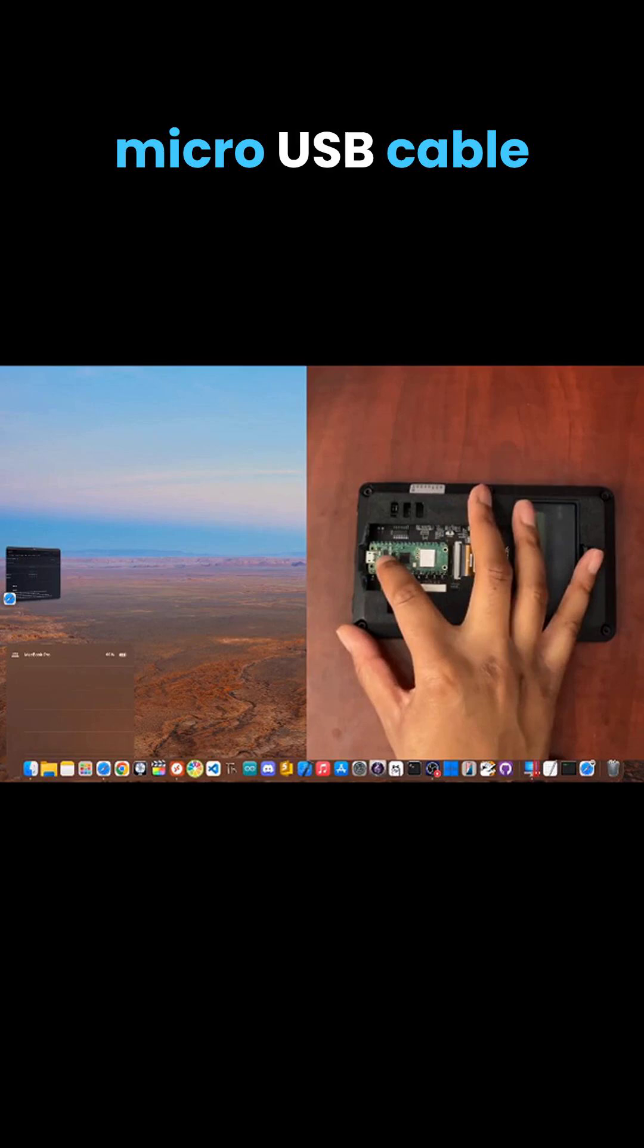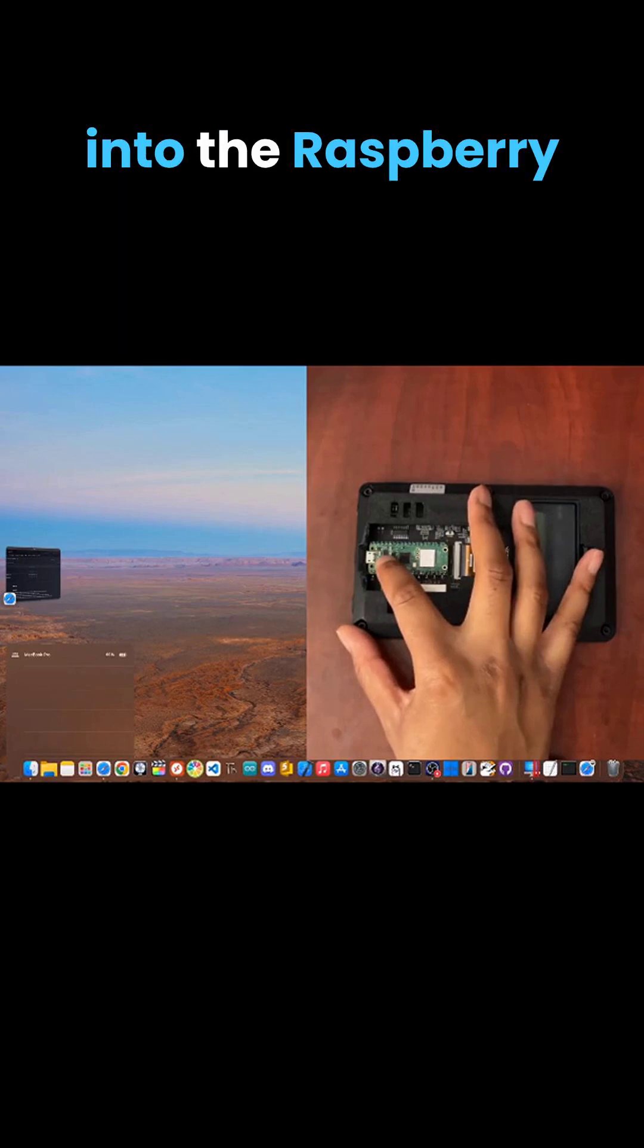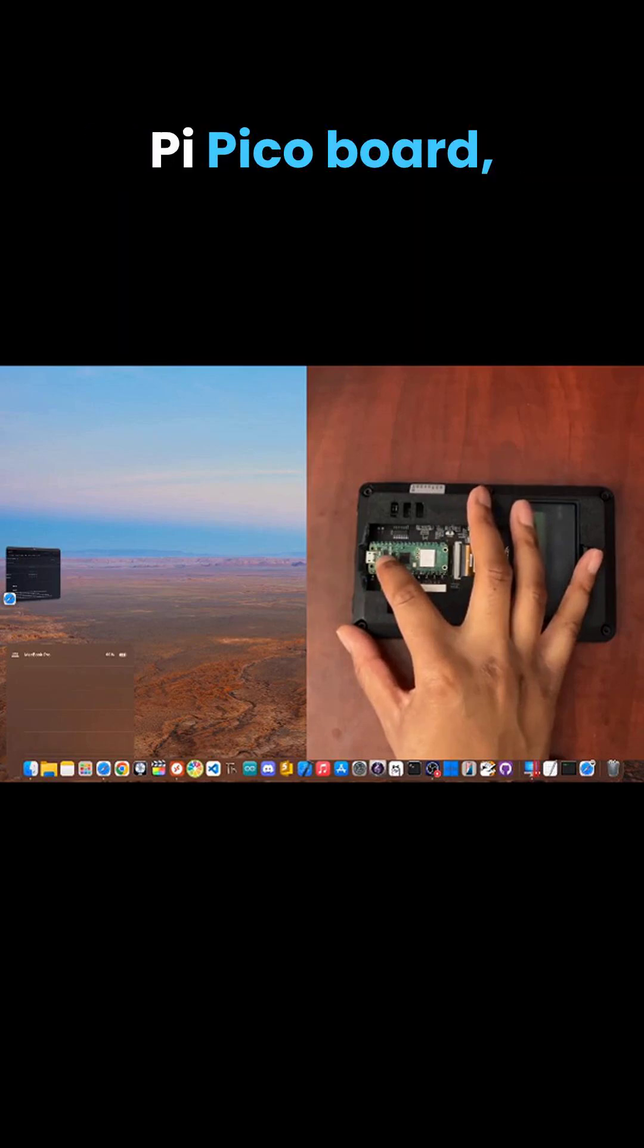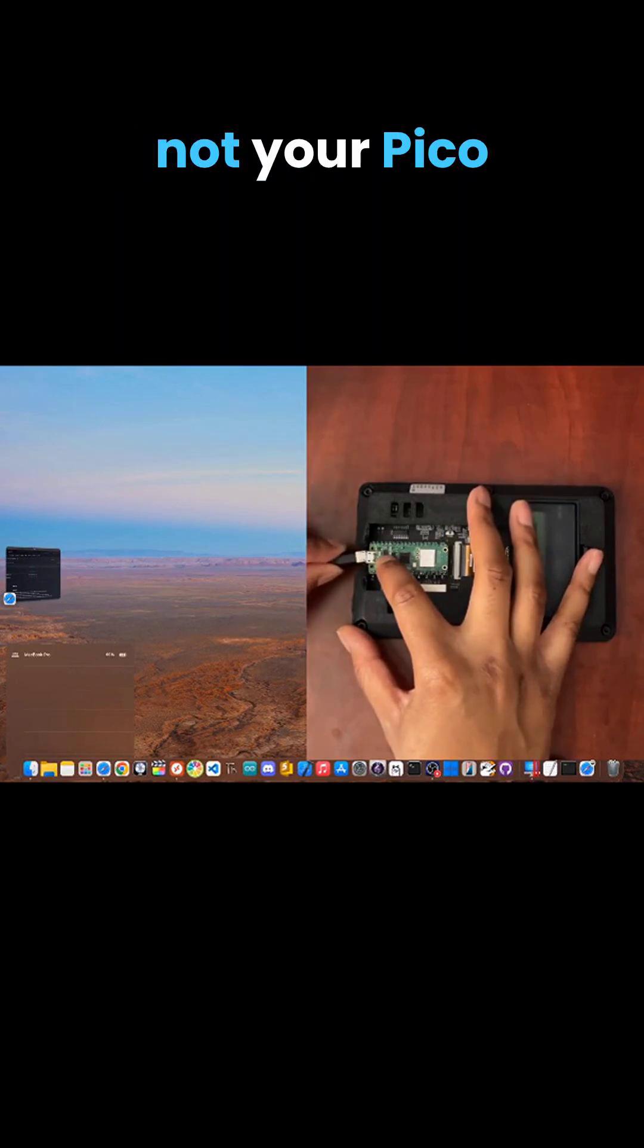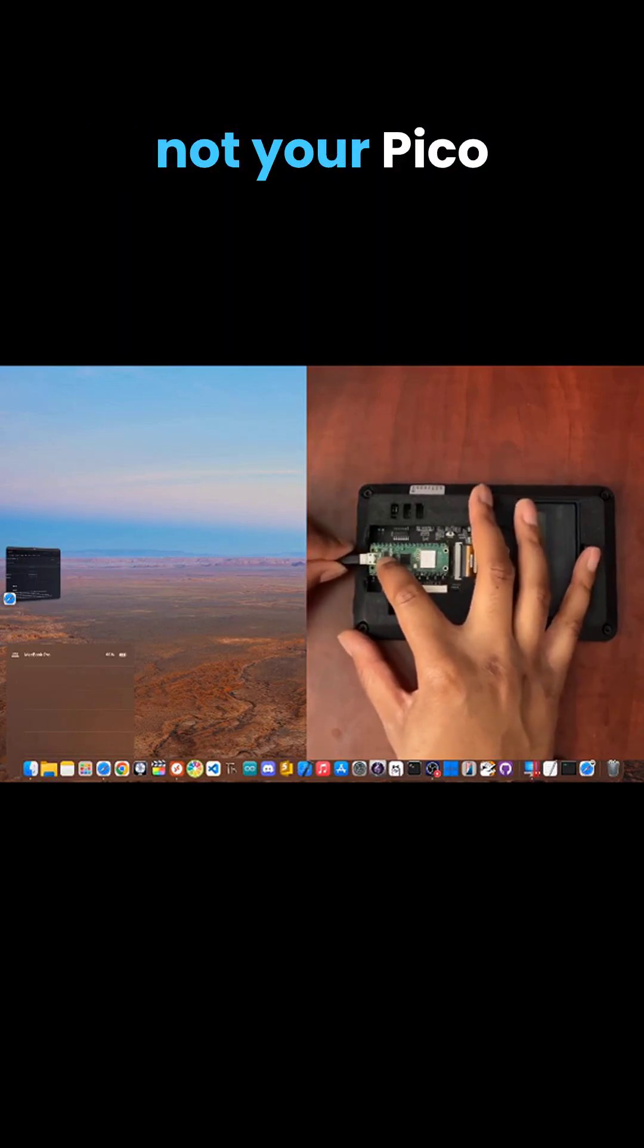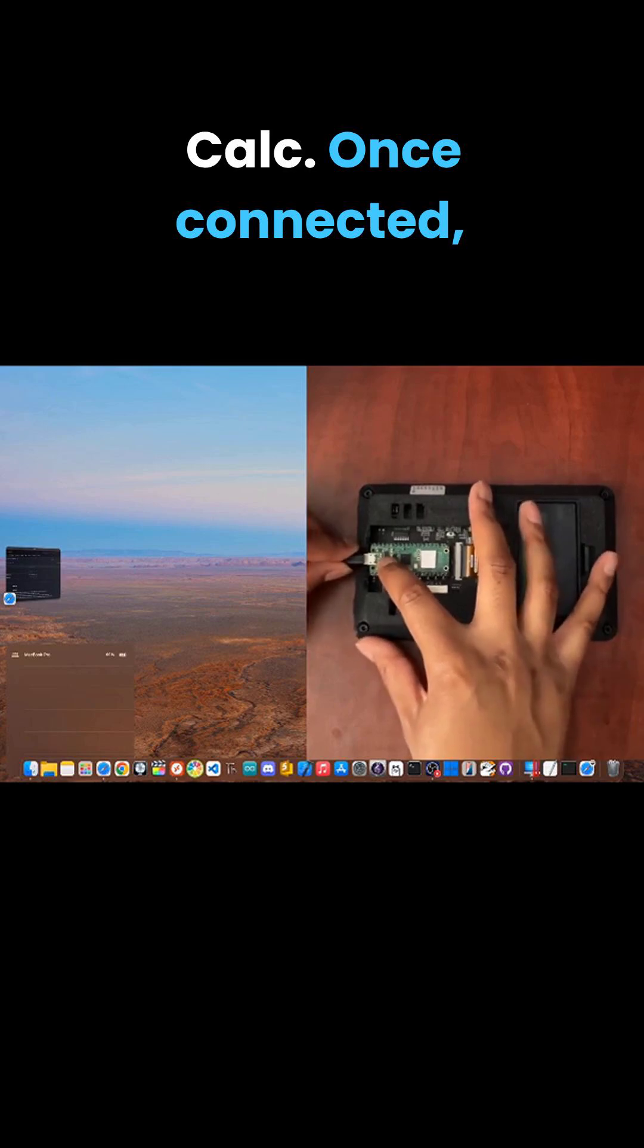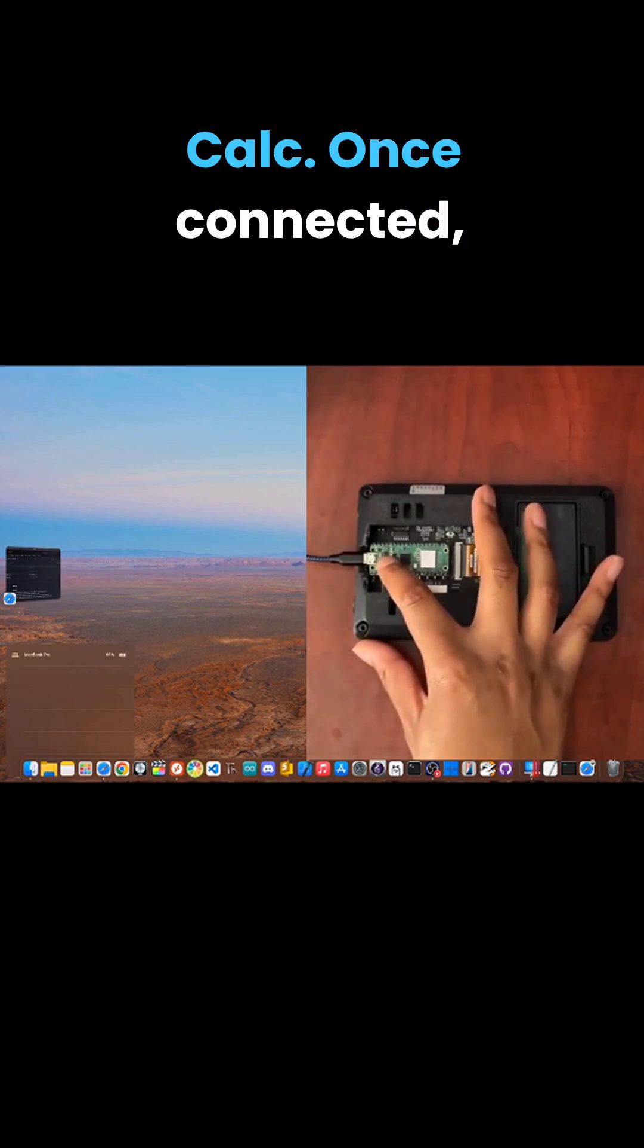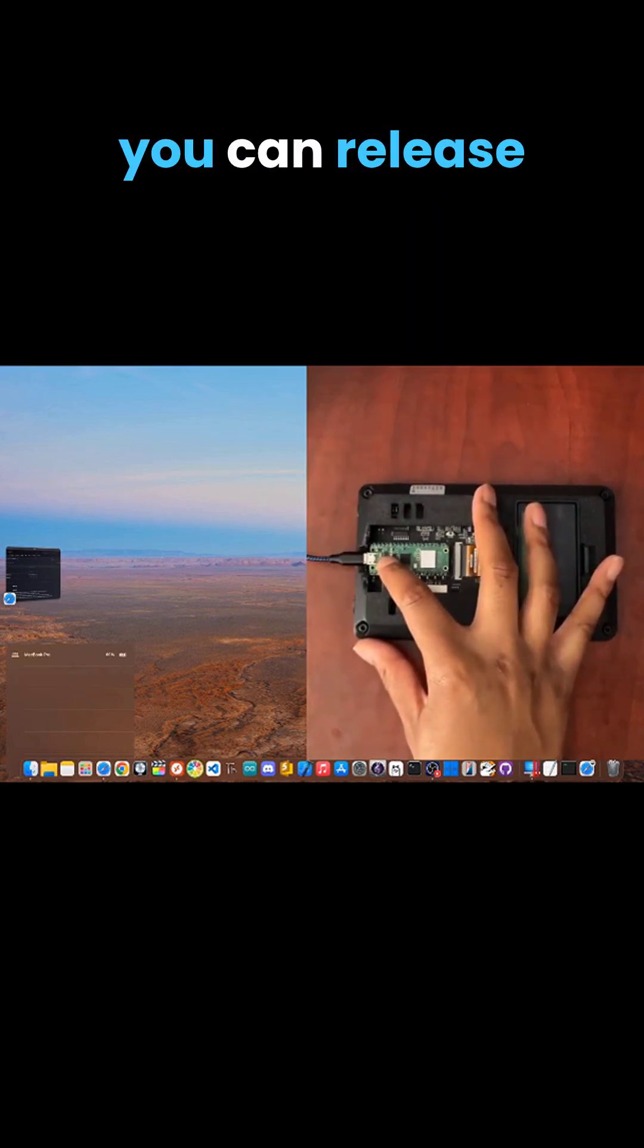micro USB cable into the Raspberry Pi Pico board, not your PicoCalc. Once connected, you can release the boot select button.